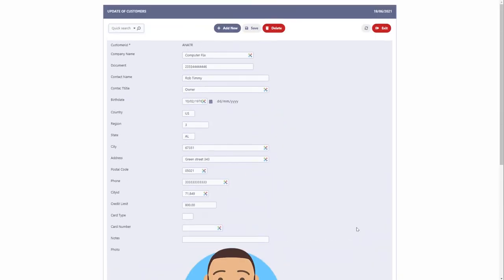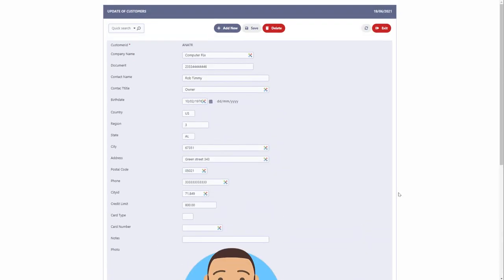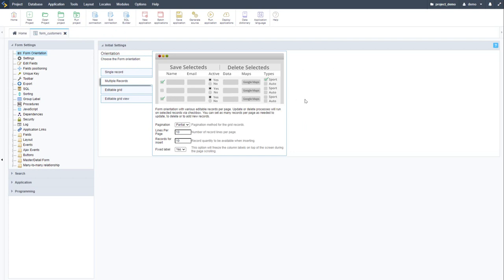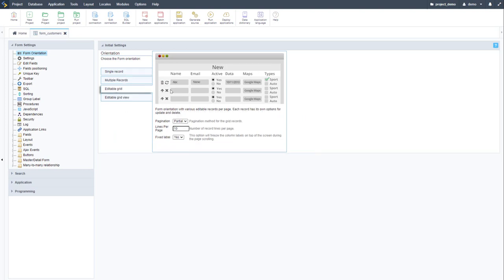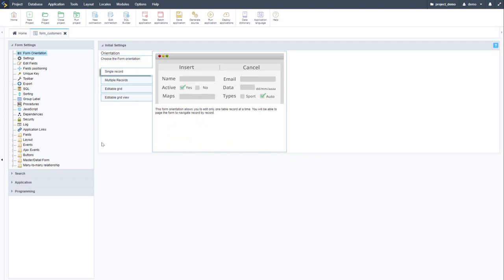At the top I can adjust fields, indicate whether they are displayed on insert or update, set them as read-only, or indicate required fields. I can also specify the theme of this application. Clicking Create, within this form we have a great deal of data including date values, numbers, integers, text, images, a signature field, and a rating field. Each form orientation — single record, multiple records, editable grid, and editable grid view — presents a different layout.